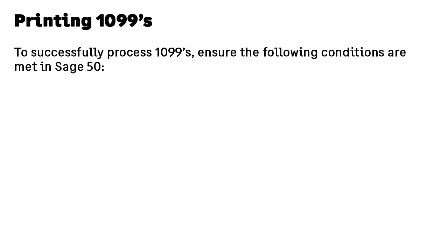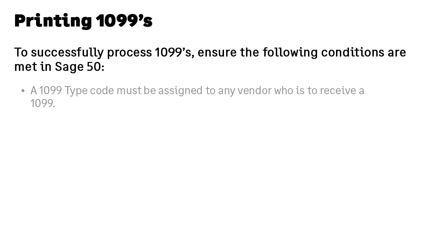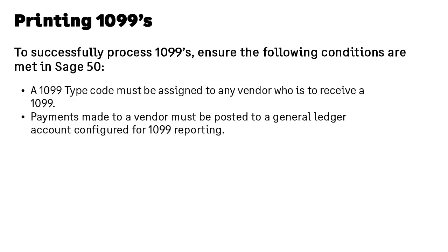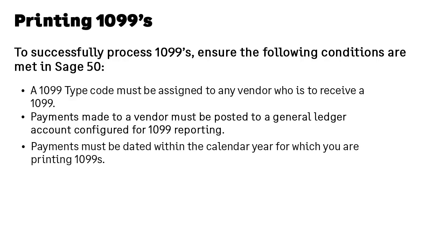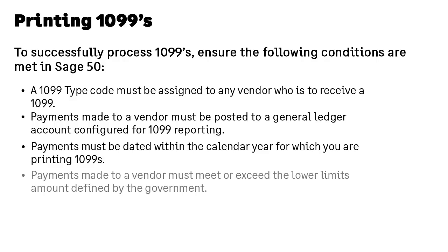Before we begin, let's look at how 1099s should be set up. To be successful, you want to ensure the following conditions are met in Sage 50. A 1099 type code must be assigned to any vendor who is to receive a 1099. Payments made to a vendor must be posted to a general ledger account configured for 1099 reporting. Payments must be dated within the calendar year for which you are printing 1099s. And payments made to vendors must meet or exceed the lower limits amount defined by the government.